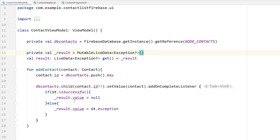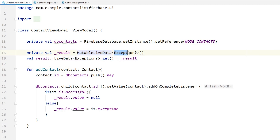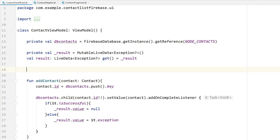As mentioned in the previous tutorial, we have a ContactViewModel class that acts as a controller. Most of our logic is here, such as adding data to Firebase, displaying, updating, and deleting data. For adding data we had MutableLiveData with a type of Exception, so we can observe whether data has been saved. For displaying data we need to do the same but with a Contact type.